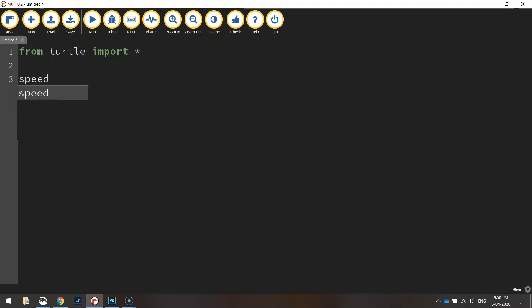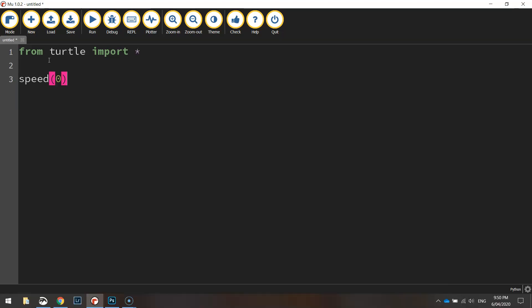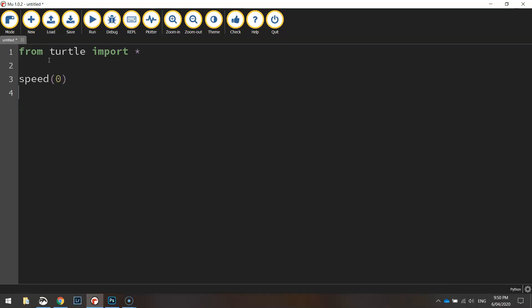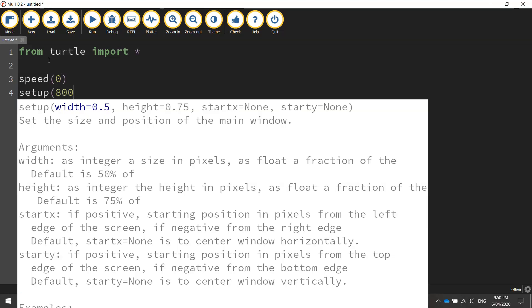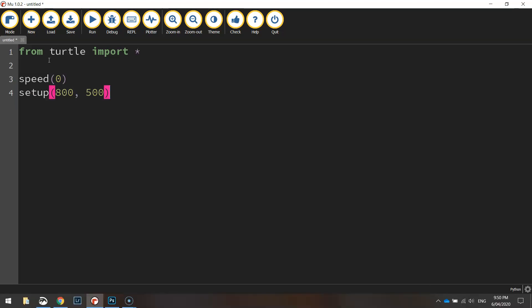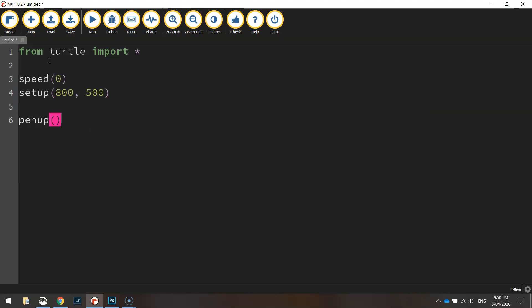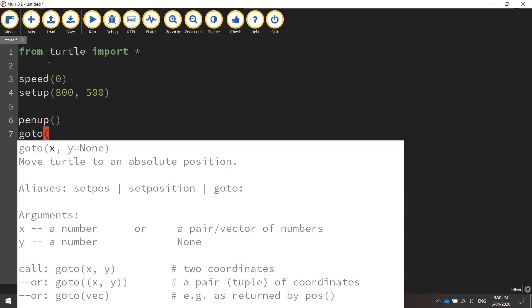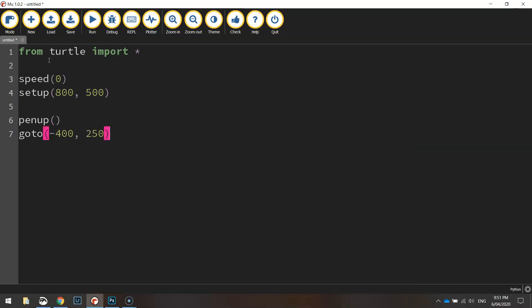The speed we are drawing at today is speed zero and the setup of our page is going to be 800 pixels wide by 500 pixels in height. Now we are going to move our turtle to the starting position so we need to lift our pen up off the page and then go to the coordinates minus 400 and then 250 for the Y value. So that's basically up in the top left corner of the page.